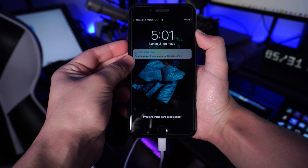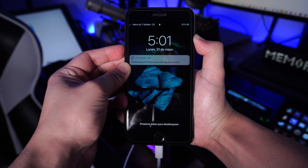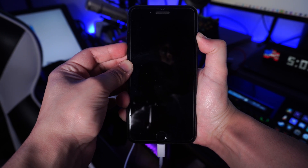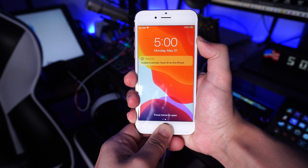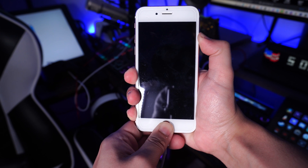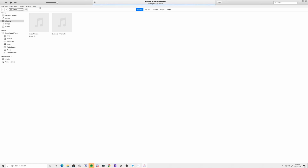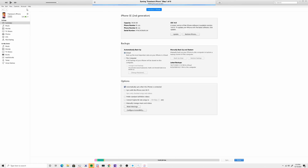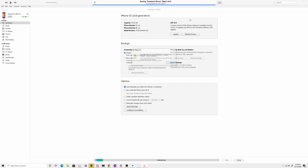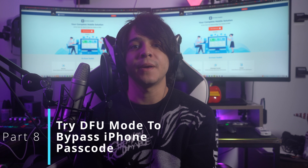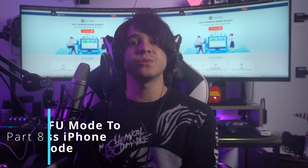For iPhone 7 and 7 Plus, press and hold the volume down button simultaneously until the recovery mode screen appears. For iPhone 6 and earlier, press and hold the Home and power buttons until the recovery mode screen appears. iTunes or Finder will automatically detect your iPhone, and a pop-up will appear — select Restore to unlock your iPhone without the passcode.